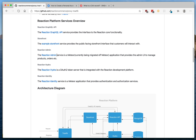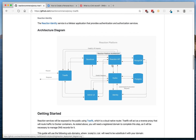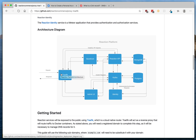We'll also install the Reaction Admin, which is used for shop operators to manage products, and Hydra, which is used by Reaction to manage OAuth tokens. Reaction Identity is the accounts service for our platform. You can take a look at the architecture diagram in more detail, but it essentially shows the flow of data from a client request going into Traefik, which is our router — it will route traffic to all the different services in the back end, either the storefront, the API, or the admin UI.